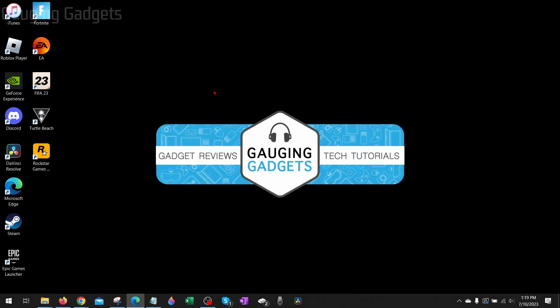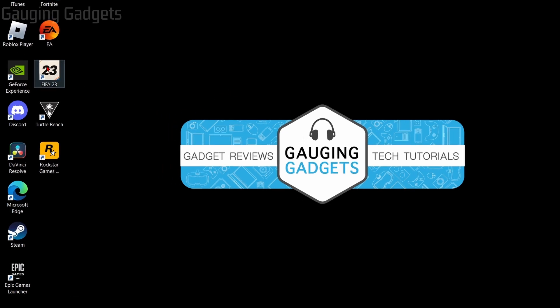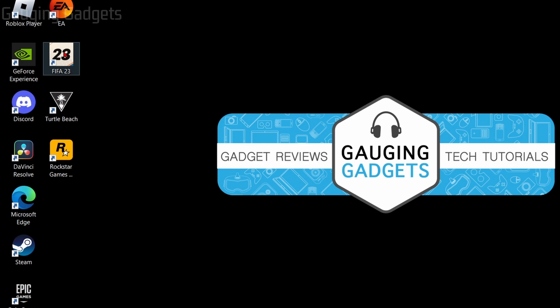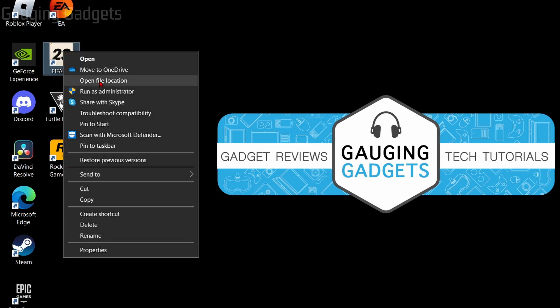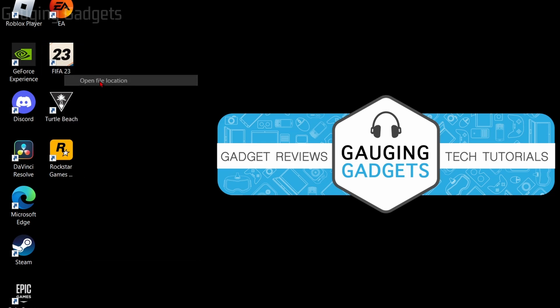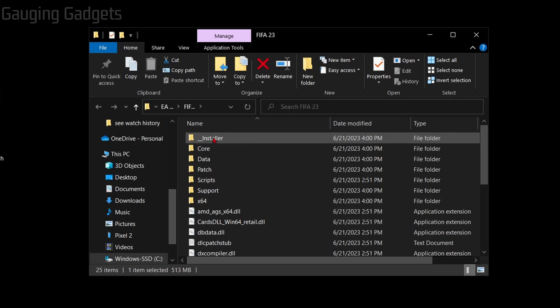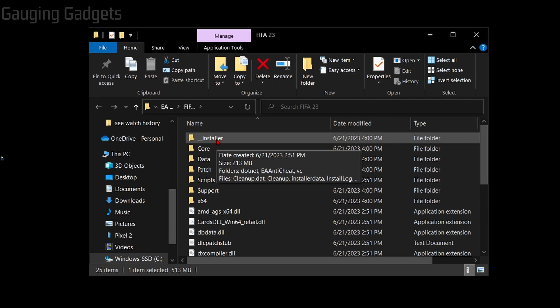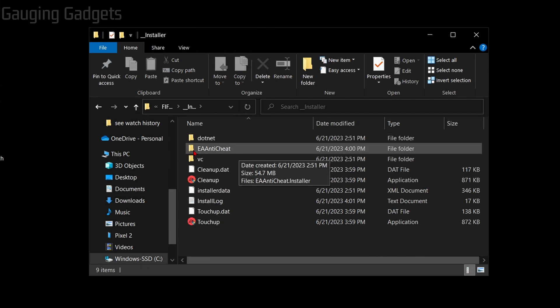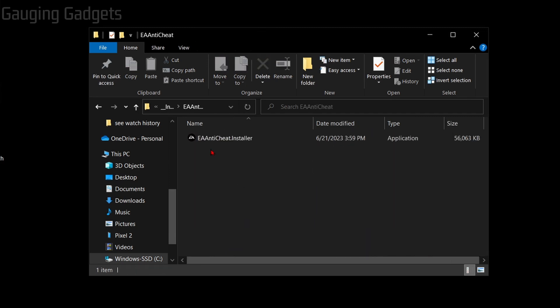If it's still not working for you, we want to uninstall and then reinstall EA anti-cheat because that can stop FIFA 23 from launching. To do that, simply right-click FIFA 23, select open file location, then scroll up all the way to the top and you'll see underscore installer, select that.